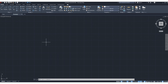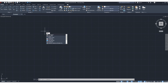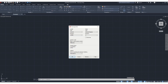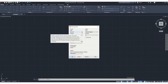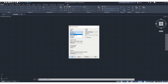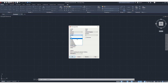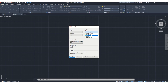First of all, we need to define the units. If we type UN, then the units dialog will come. This is drawing unit length — from the drop-down list you can choose decimal, engineering, fractional, or scientific. We will select decimal unit. Here, precision range you can choose from the drop-down list. For angle, options include decimal degrees, gradient, radians, and degree-minute-second.